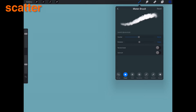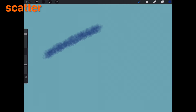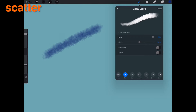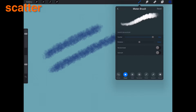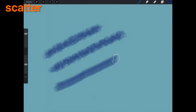Scatter. Changing scatter will change the orientation of your brush as your stroke progresses. Higher values will give a messy, rough feeling, while low values will be like a streaky brush. Scatter is not affected by brush direction.